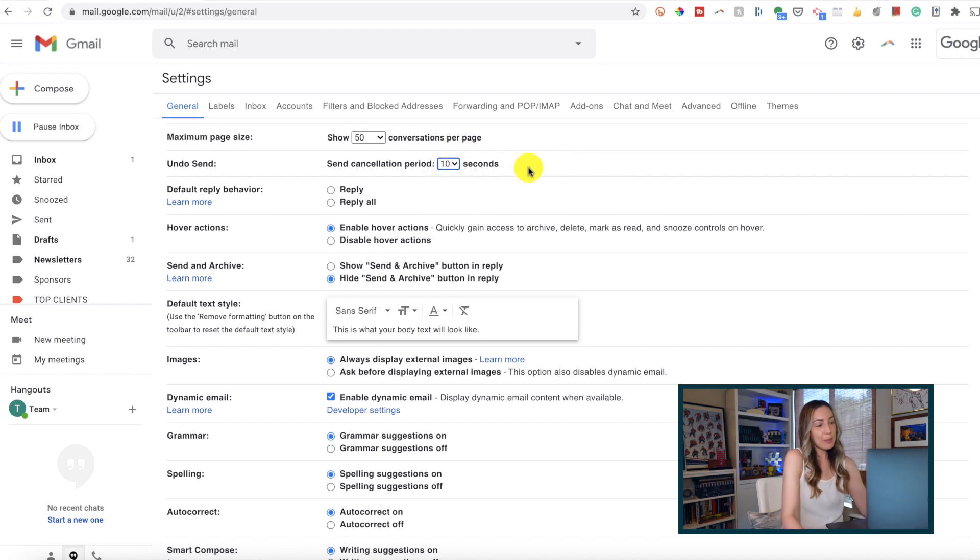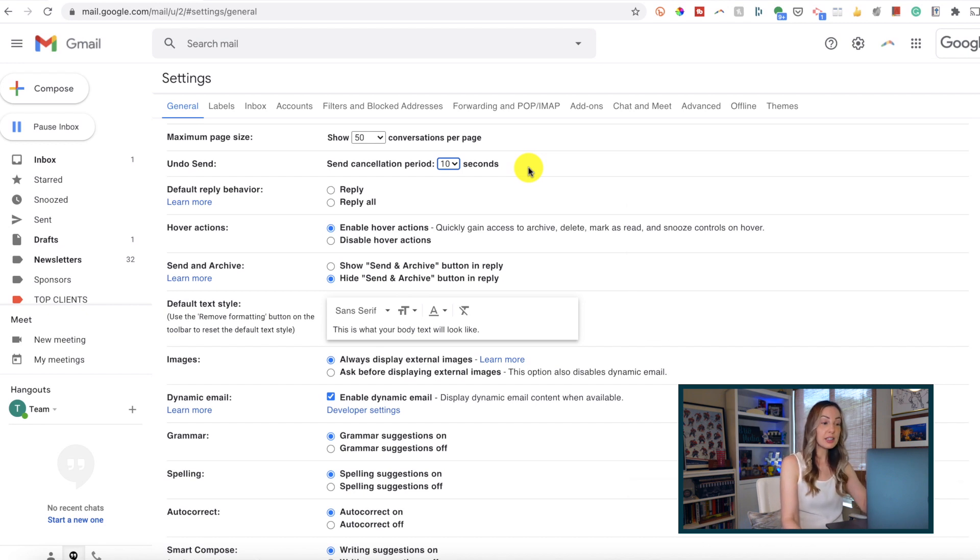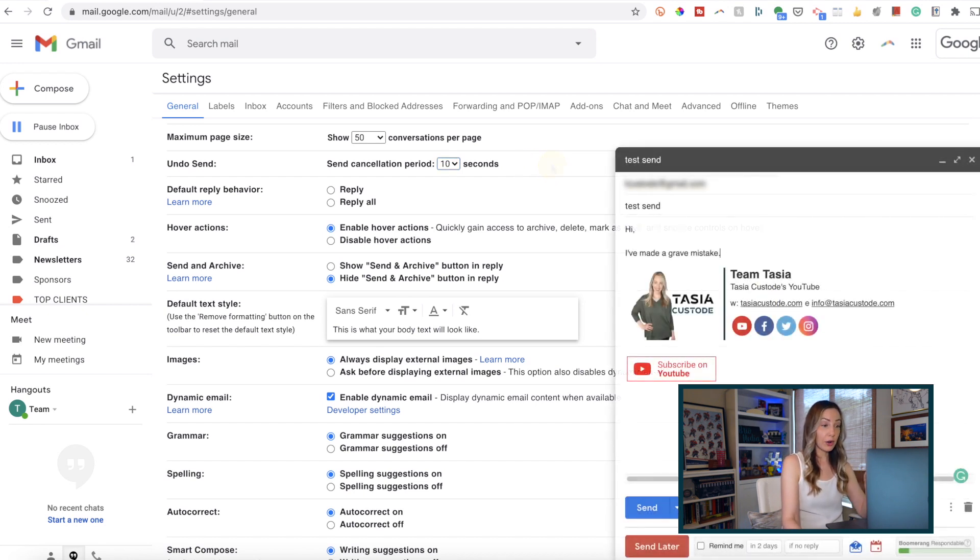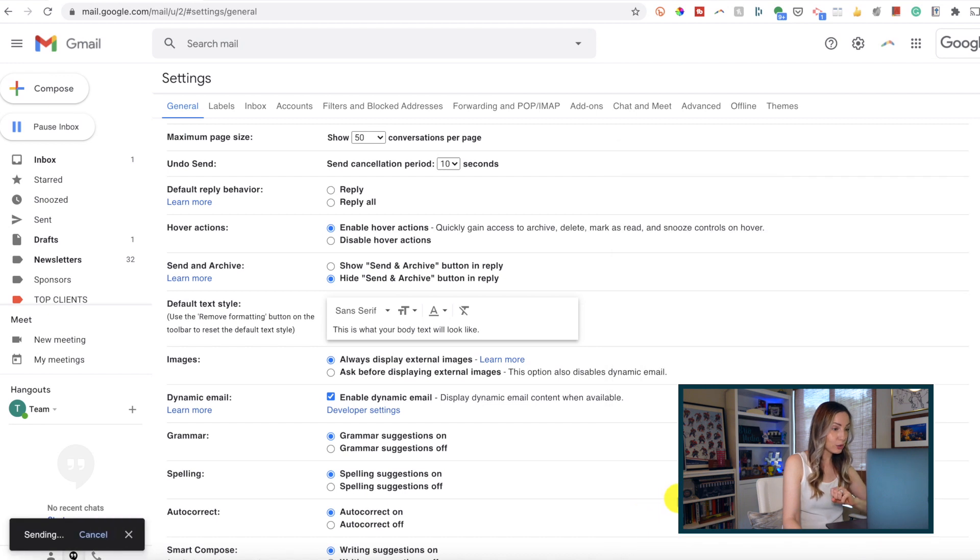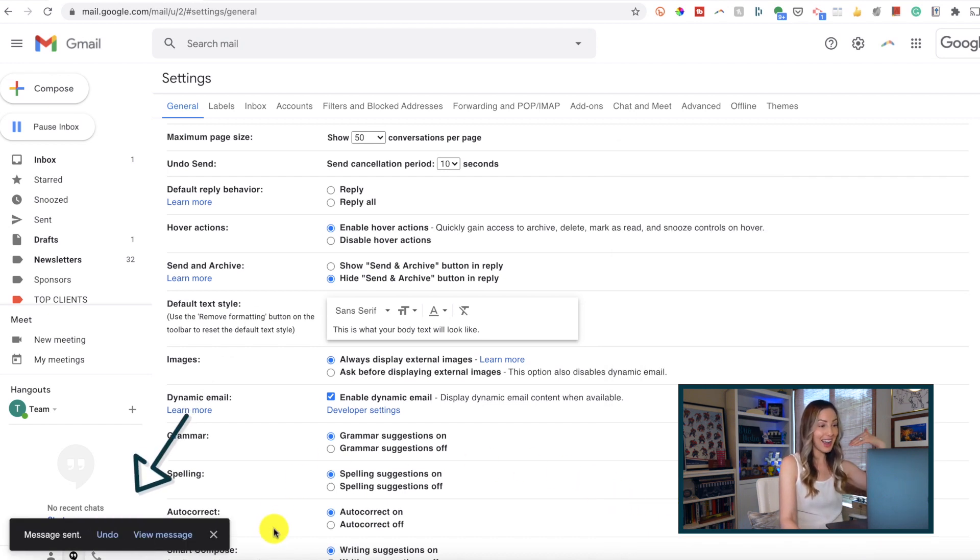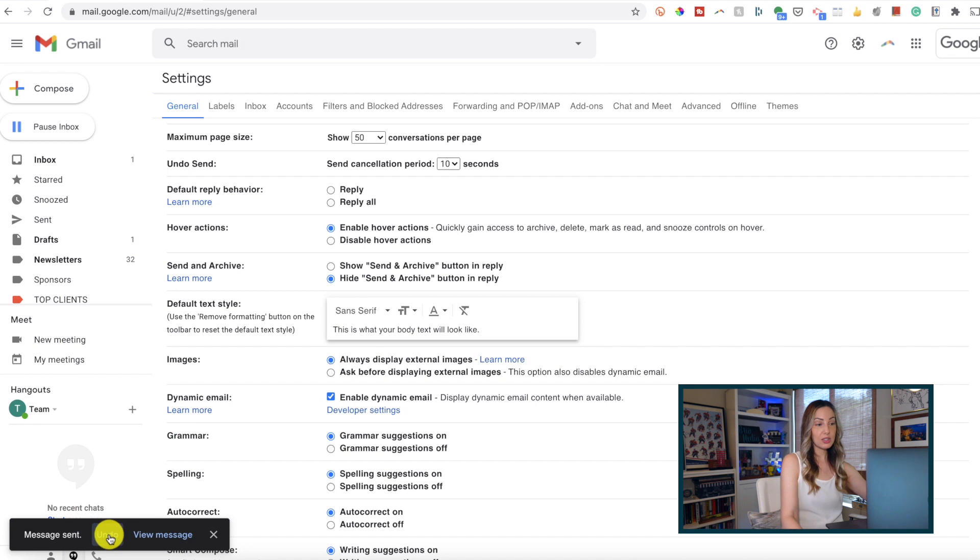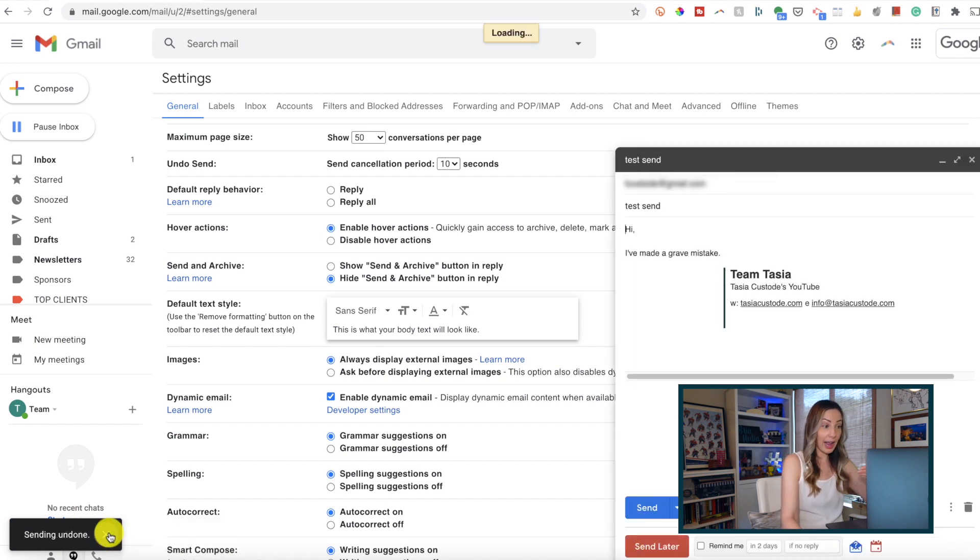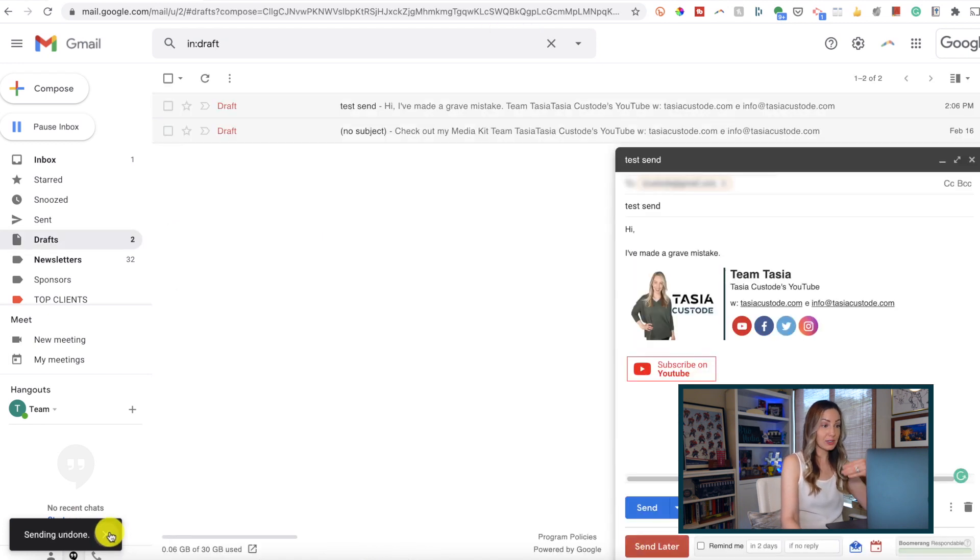I like 10 seconds. With this enabled, every time you send an email, you'll have a little pop-up allowing you to undo send before it gets sent to the recipient. Since I have 10 seconds, that's how long I have to take that email back and fix it.